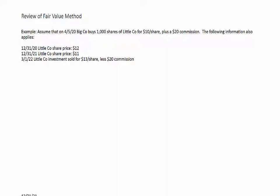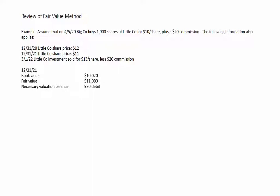Moving on to the end of 2021, we do the same analysis. The book value — the cost — is still $10,020, but the fair value is now $11,000. We're still sitting on an unrealized gain, still ahead of the game, but worse off than last year when it was worth $12,000. The necessary valuation balance is $980 — a debit balance — to increase our investment from $10,020 up to $11,000. The existing balance in the valuation account is $1,980 on the debit side, so we need to credit that account for $1,000.